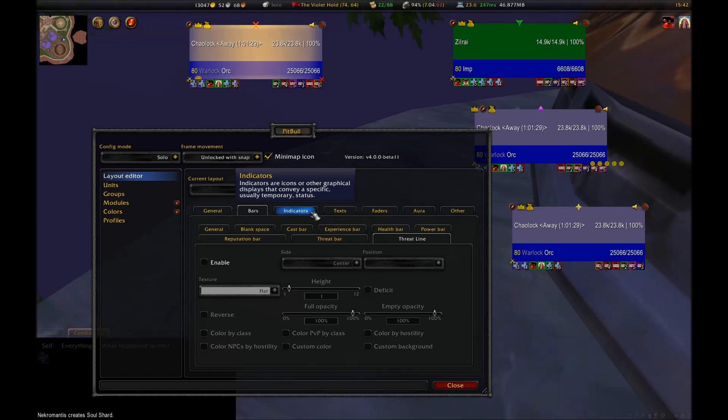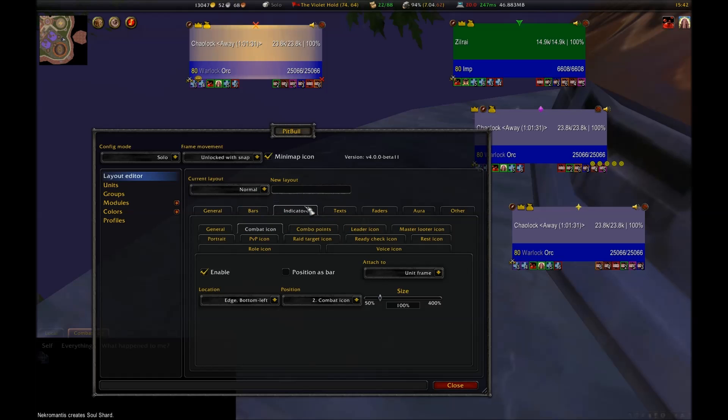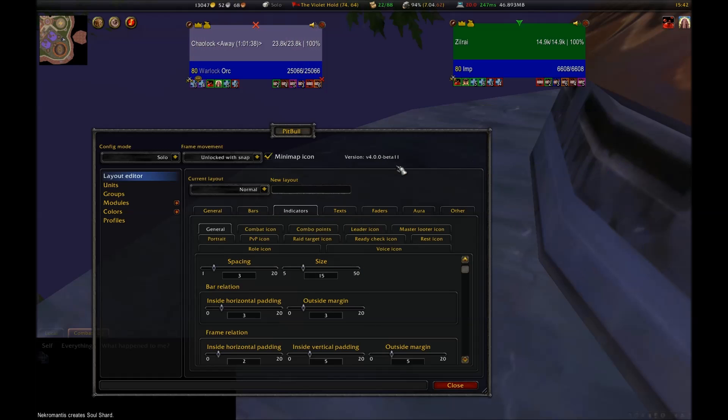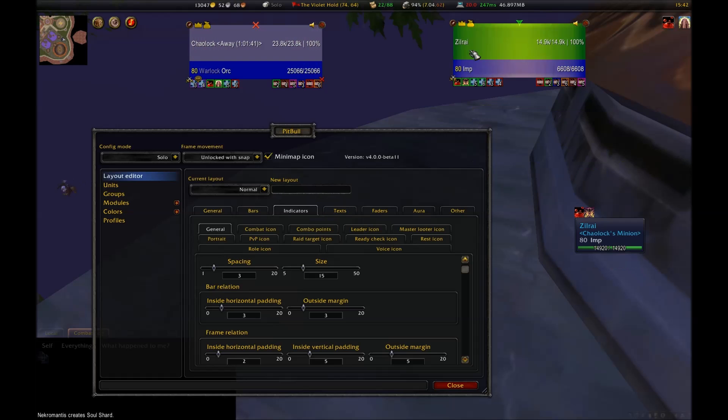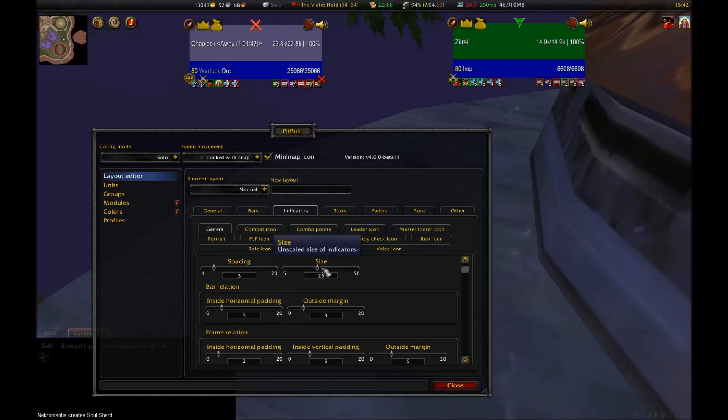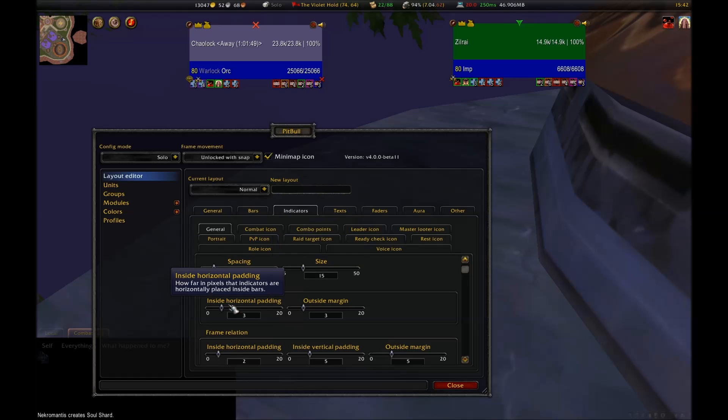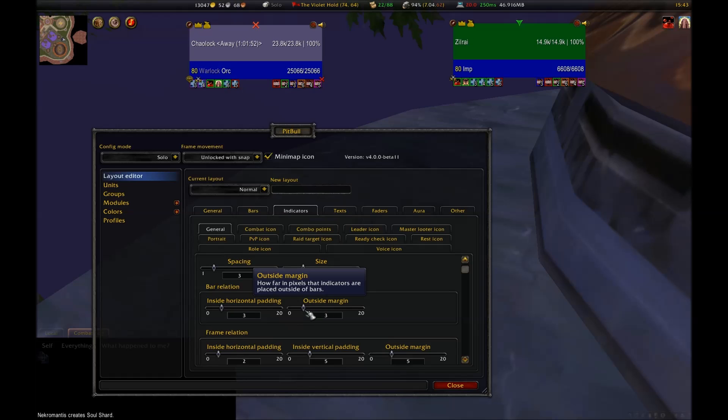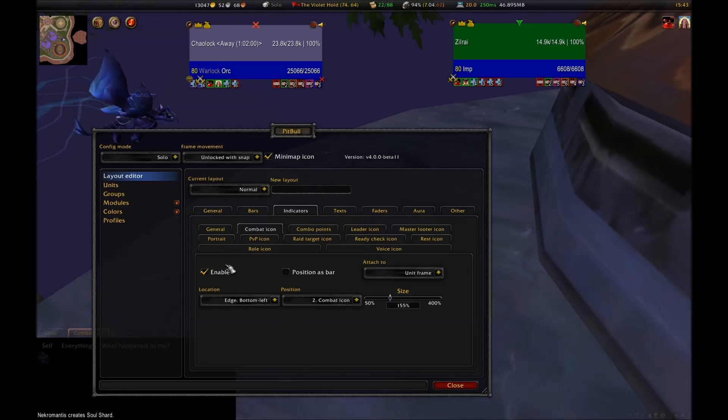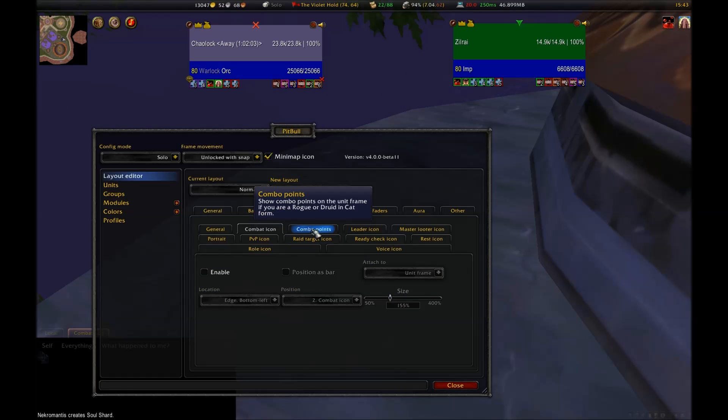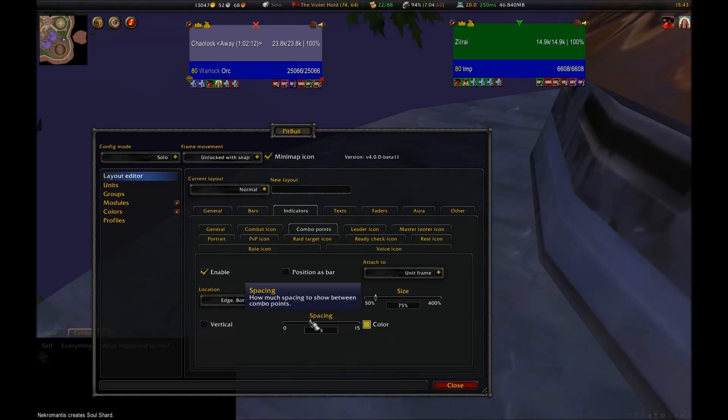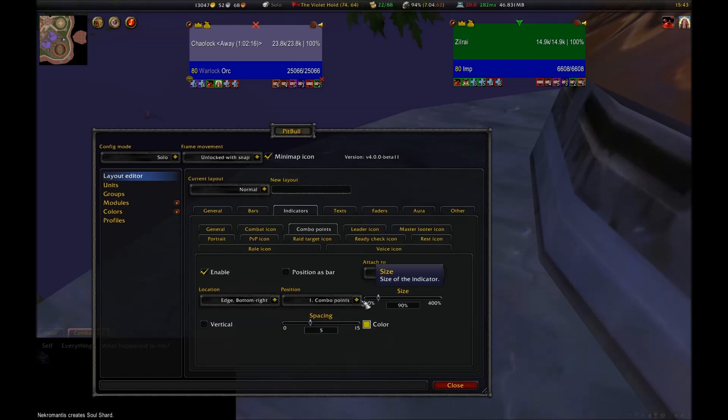Now we move on to indicators. Indicators are primarily icons that will be attached to the frame. The general sub-tab to this will let you adjust information such as spacing and size and other positional data. These are general settings, but keep in mind that you can go in any time to a specific indicator and make exceptions later on. The combat icon lets you know if you are in combat or not. It's a little icon of two swords in the bottom left corner of your frame by default.